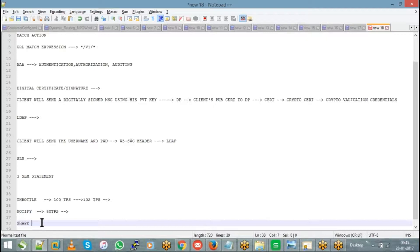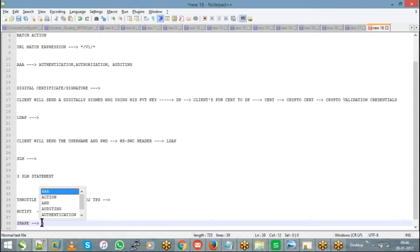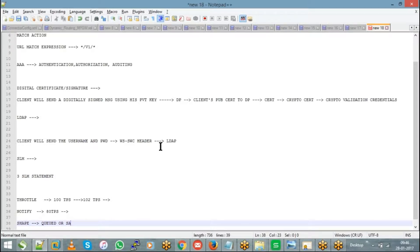Shape: let's say you have a very high priority message coming in and at any cost you should not lose it. In that case we use shape. Shape will not reject any message — it will queue or save those messages so that they can be processed at a later point in time.